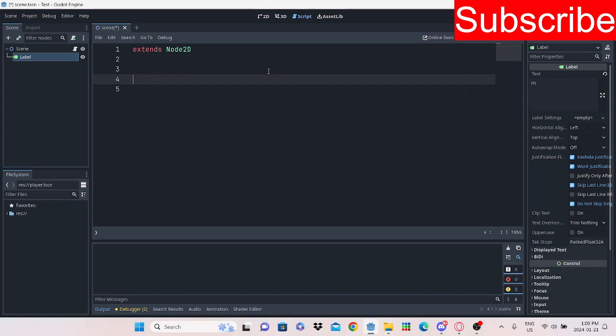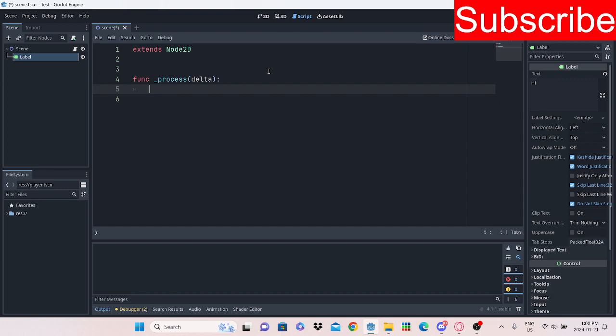First of all, we're going to call the process function. And if you guys don't know, the process function runs every frame.